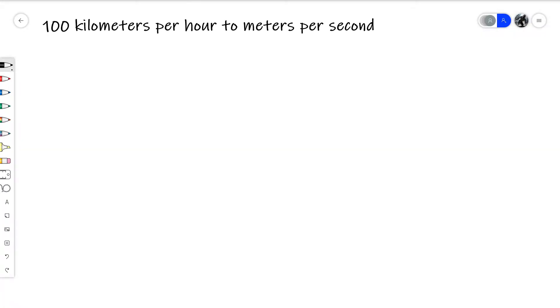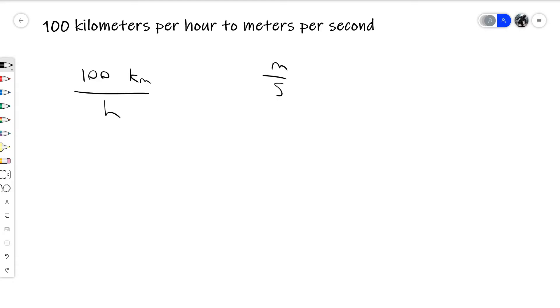Next we'll be doing some practice problems. We'll get started with this demo problem. We have 100 kilometers per hour, and that is supposed to be converted to meters per second. First, the dimension you want to change is kilometers — we need to change it to meters. The way to go about doing that is a technique often used in physics: you multiply and put equivalent conversions on the other fractions.